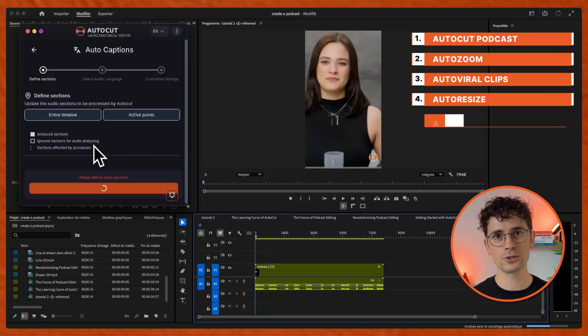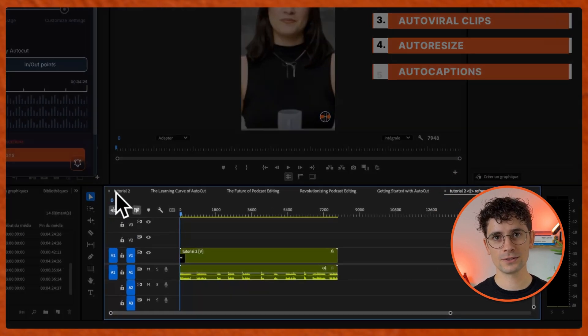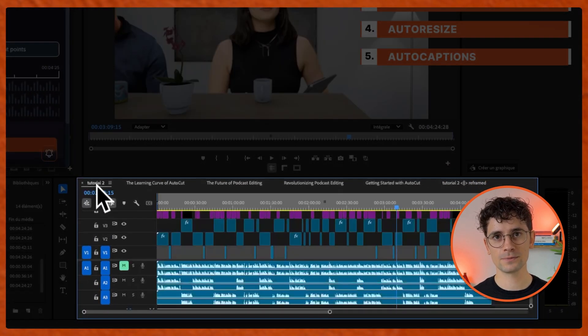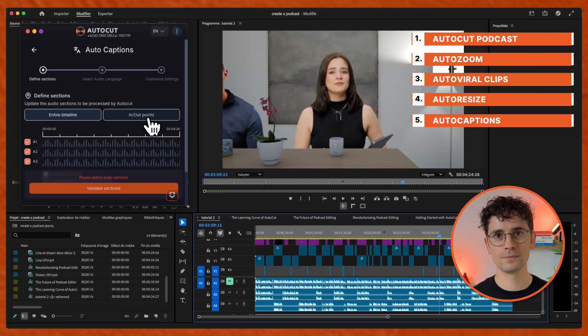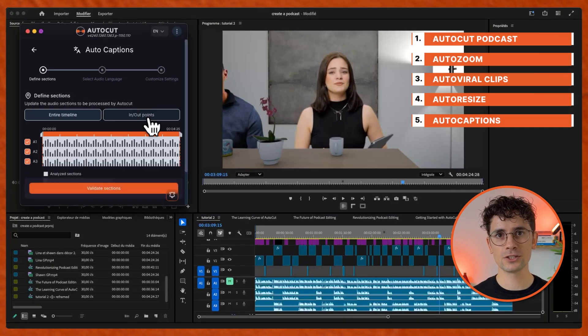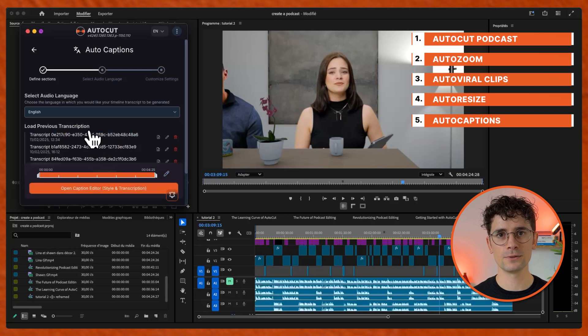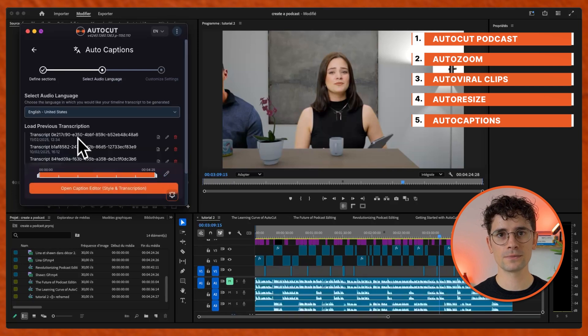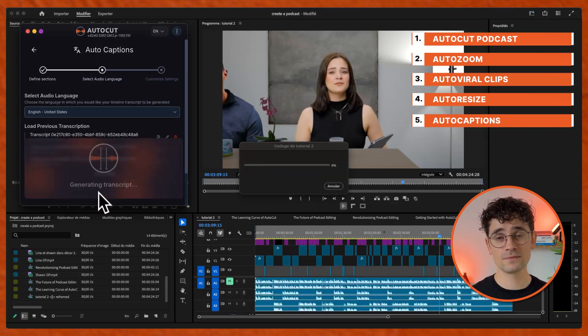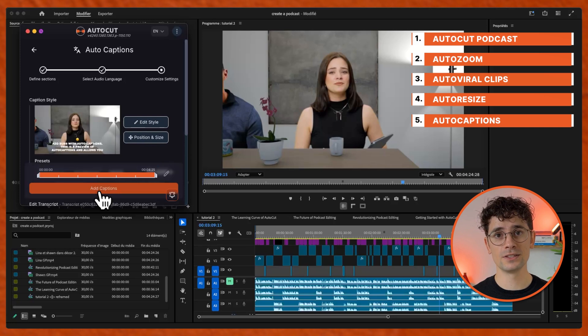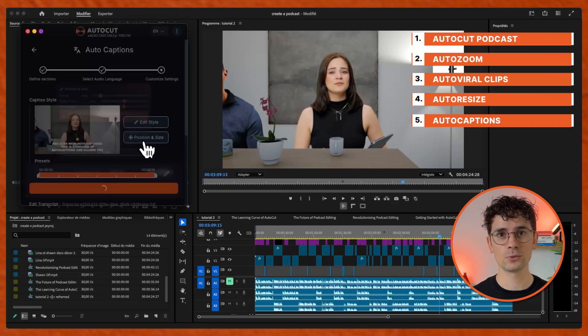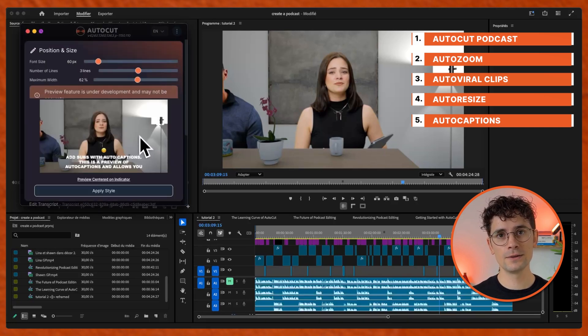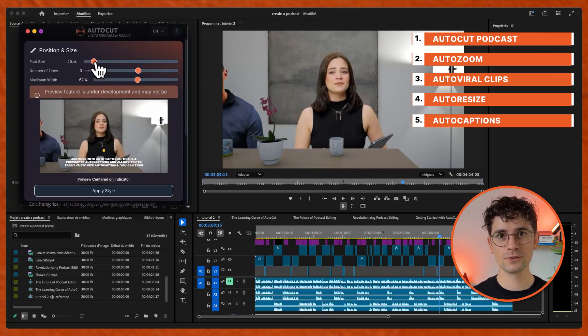Go to AutoCaptions, select your section and your language, open Captions Editor, edit the style of your captions or pick a preset, edit the position and style if needed.